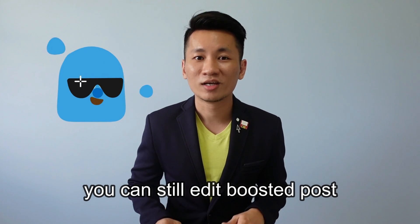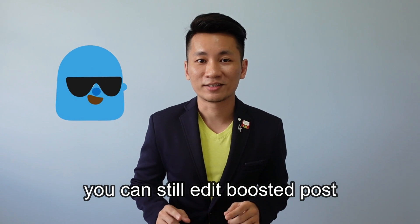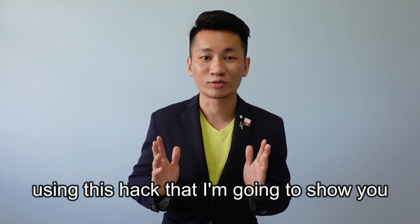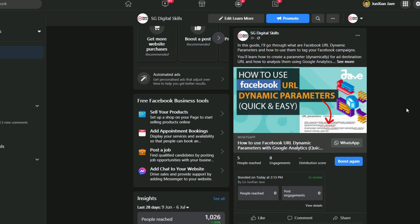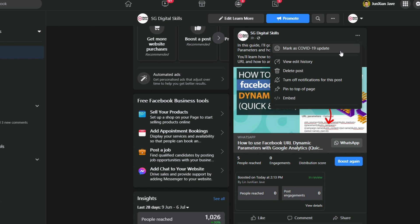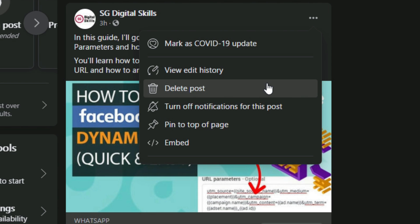Well, that's actually not true. You can still edit your boosted post using this hack that I'm going to show you. After you have boosted your post, you will realize that when you click on the button here, the edit post button is actually gone — you can no longer edit your post.